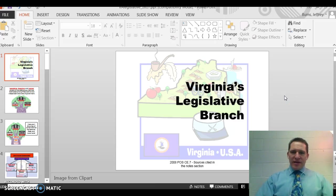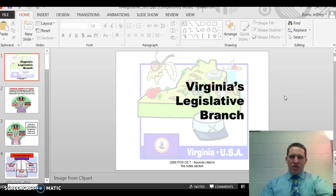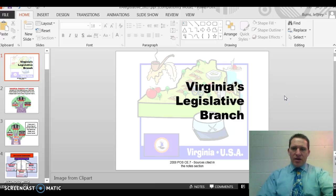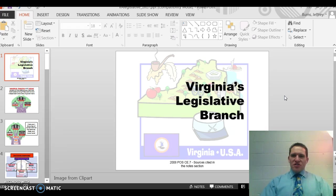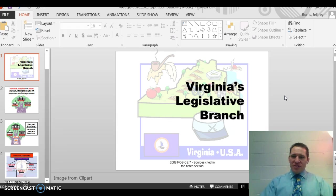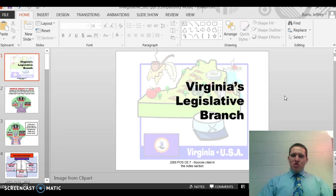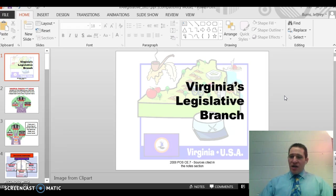Hey, this is Mr. Burns back again. We're going to talk today about Virginia's legislative branch, which is also called the General Assembly. It's made up of two houses — a bicameral legislature, just like Congress is.